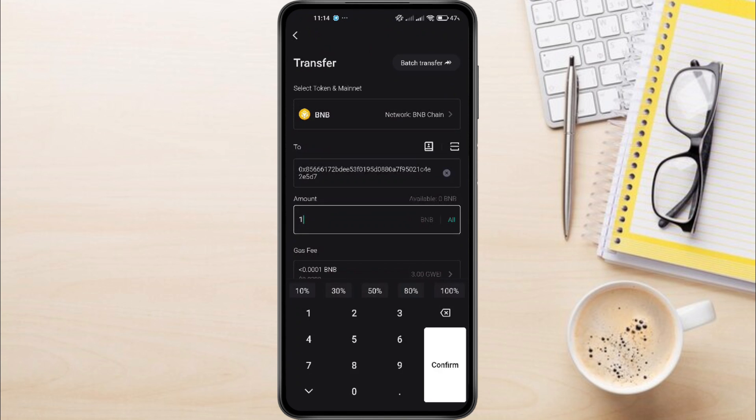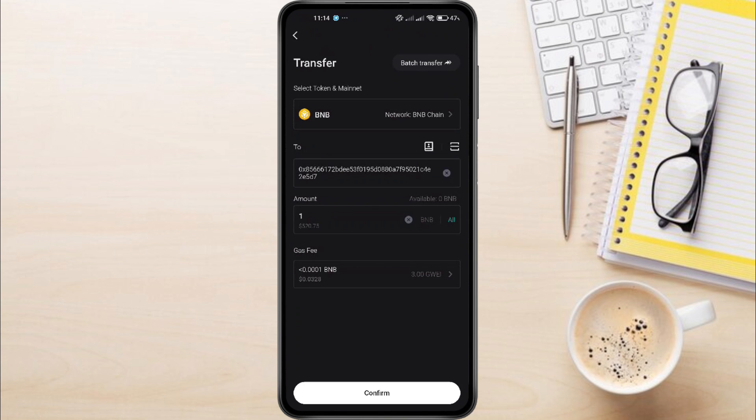You'll see the gas fees that apply to this transaction. Ensure you have enough BNB in your wallet to cover these fees. Once you're ready, tap on Confirm.